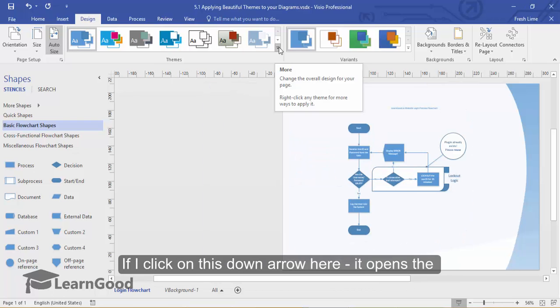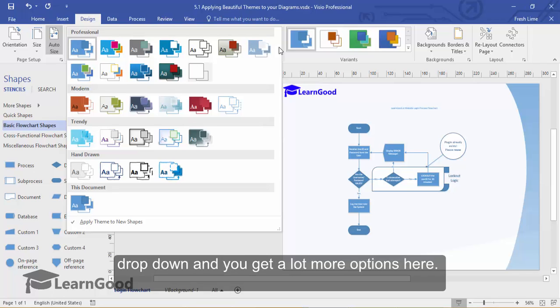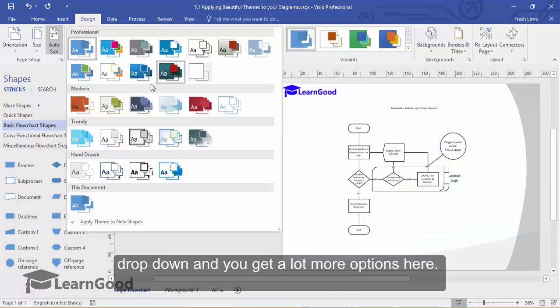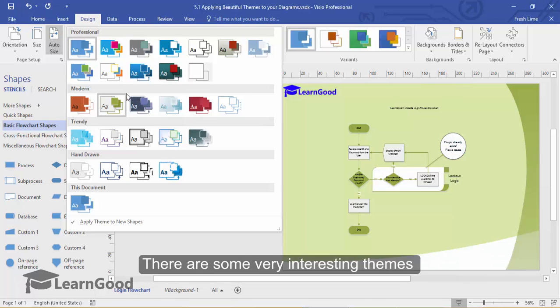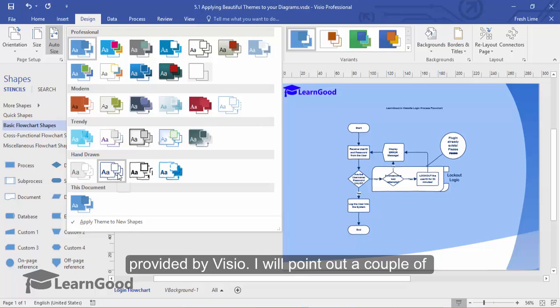If I click on this down arrow here, it opens up the drop-down and you get a lot more options here. There are some very interesting themes provided by Visio. I will point out a couple of them.